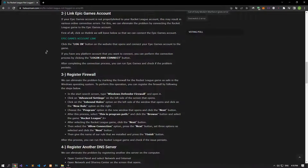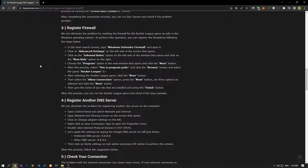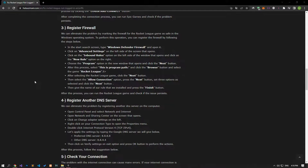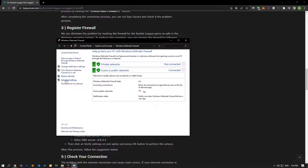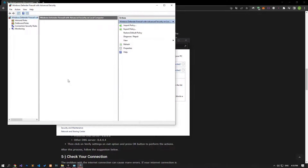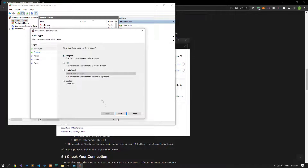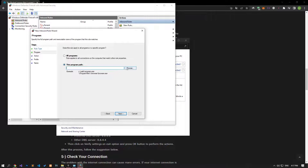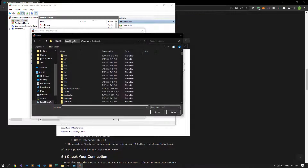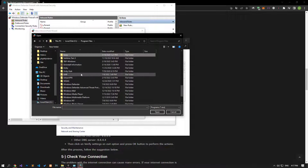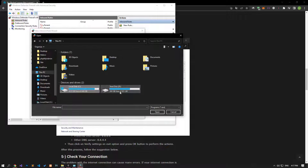We can eliminate the problem by marking the firewall to the Rocket League game as safe in the Windows operating system. Type Windows Defender Firewall in the Start Search screen and run it. Click on Advanced Settings on the left side. Select the Inbound Rules option and click New Rules on the right. In the new window, select the Program option and click Next. Then select the This Program Path option, click Browse, and select the Rocket League game. Find the Rocket League folder and select the program as shown in the video and save it.